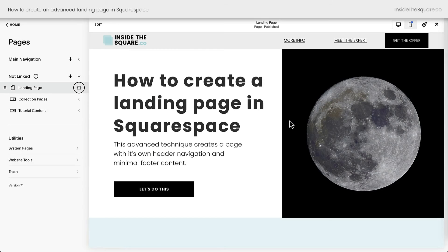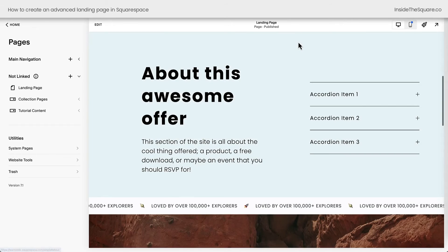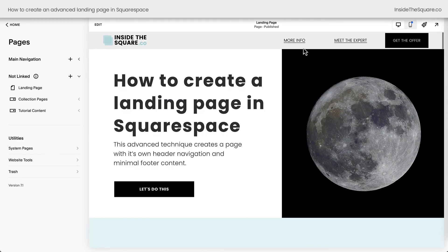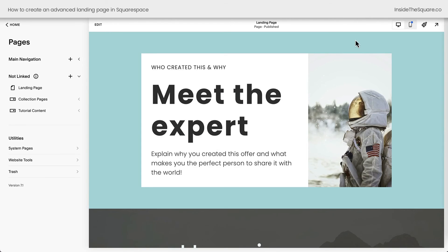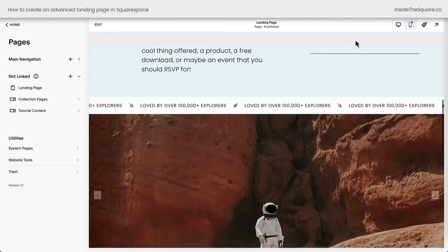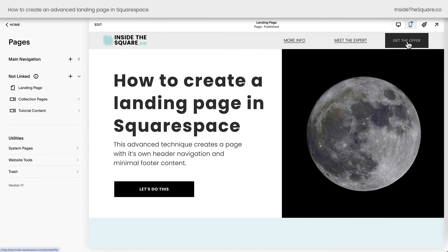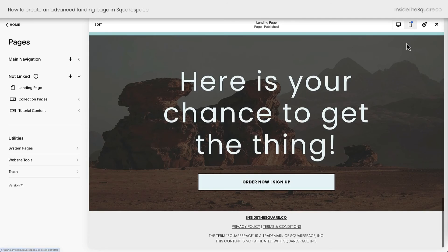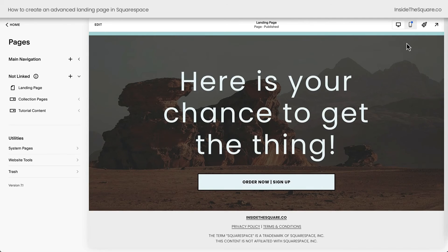Now, scrolling back up to the top here, let's interact with our website. If we click on More Info, we'll be taken to the About page. If we click on Meet the Expert, we'll be taken to the Expert page. And if we click on Get the Offer, we're right there. That's our chance to get the offer. I think this is awesome.